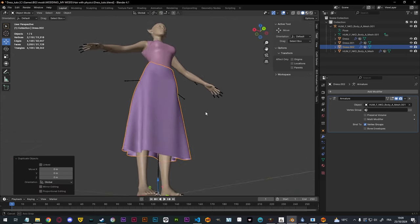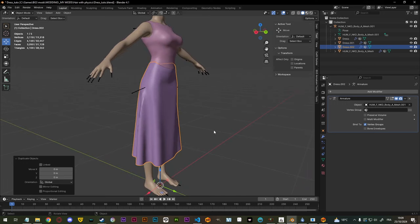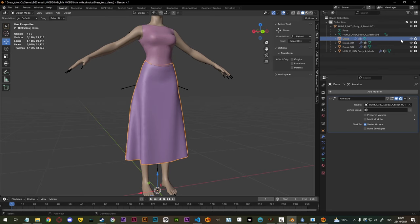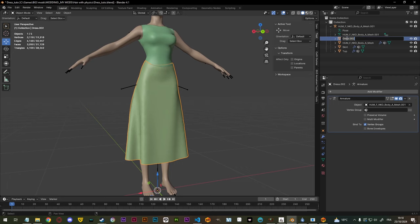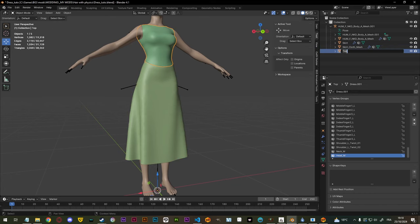Now we can make our cloth mesh, and to do that we are just going to duplicate the skirt. This skirt is pretty simple so we don't need to simplify the cloth mesh that much, but I still want to do it just to show you. I'm going to rename everything — this is the skirt, this is the top, and this is the skirt cloth mesh. Also need to make sure that the name is correct right here.